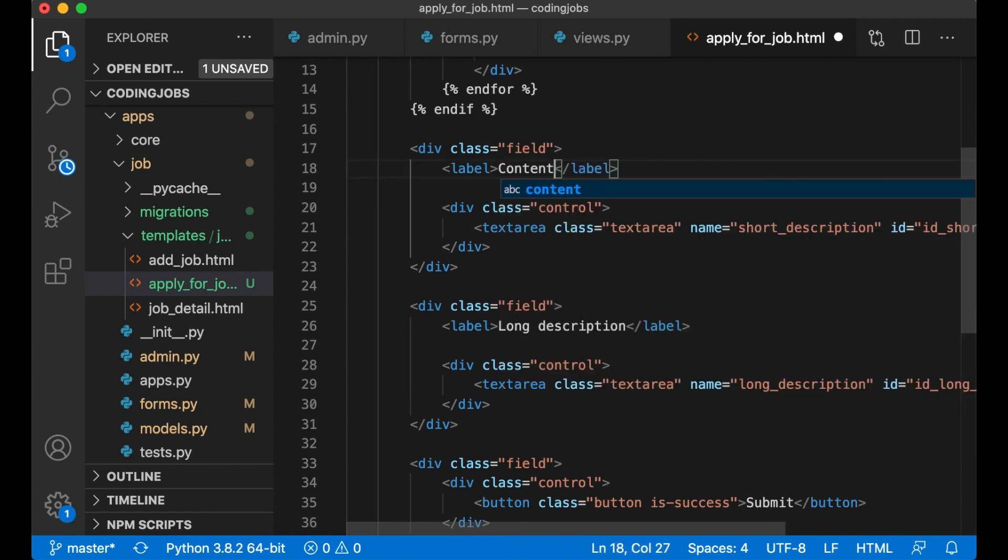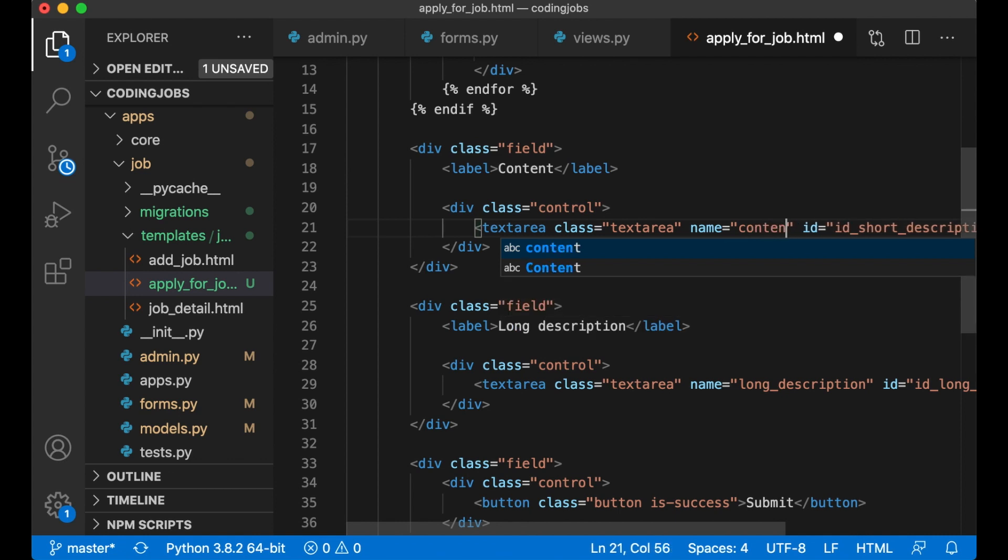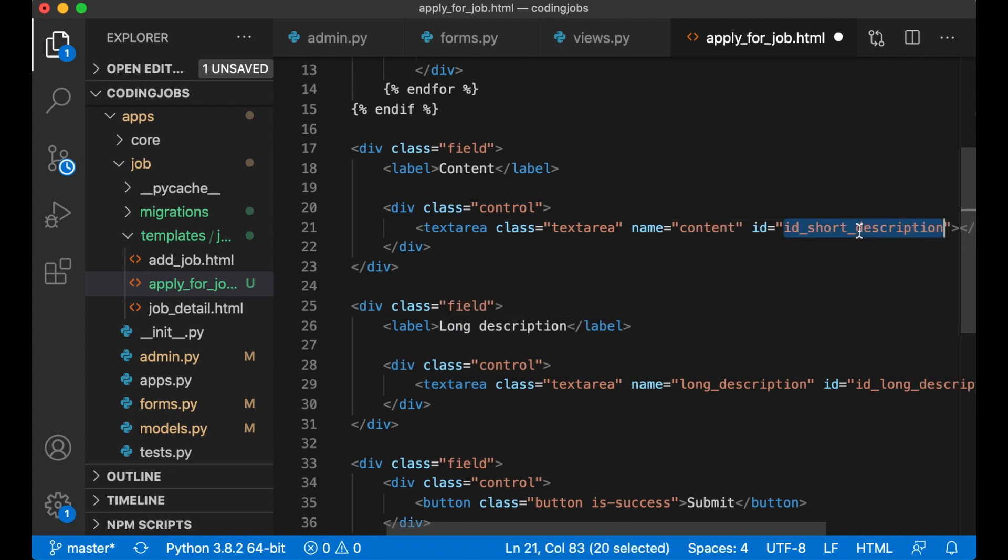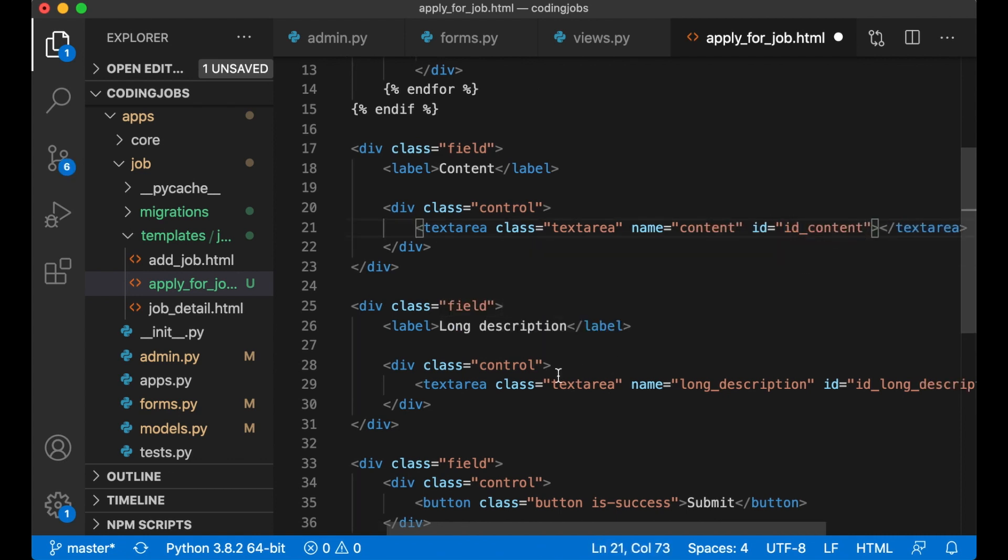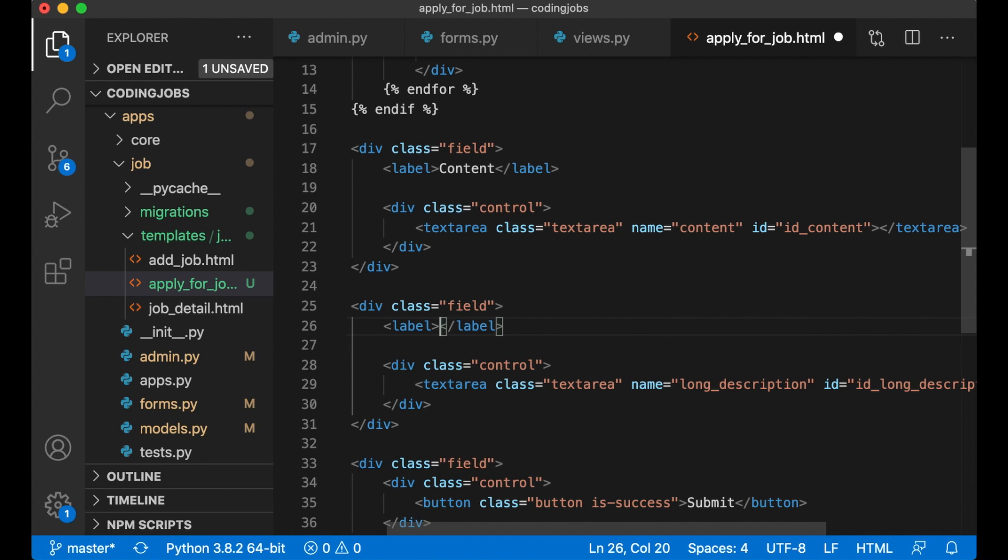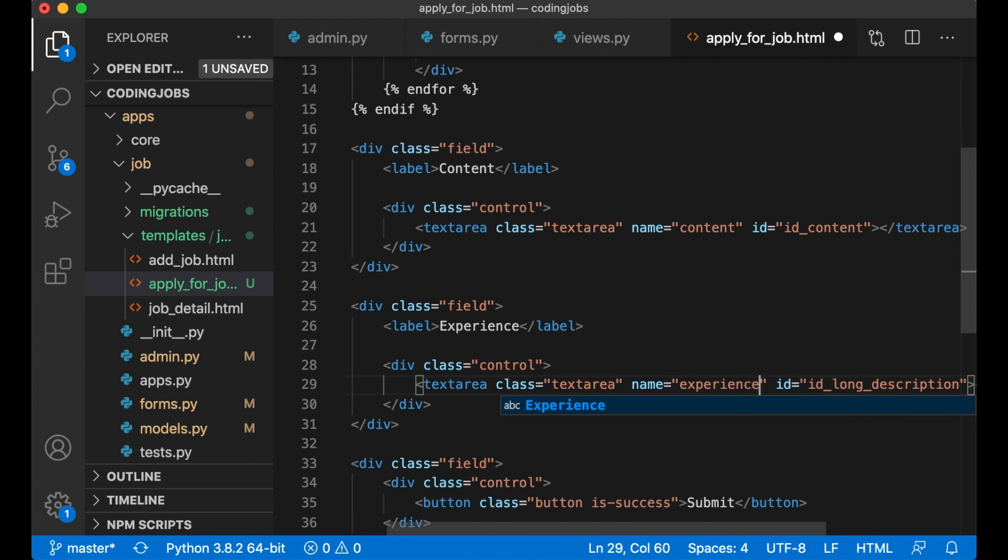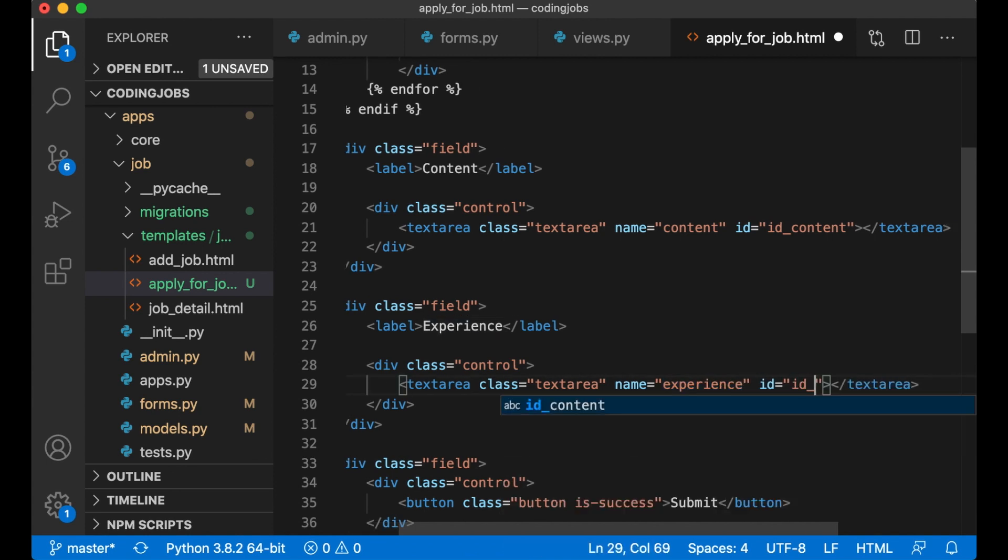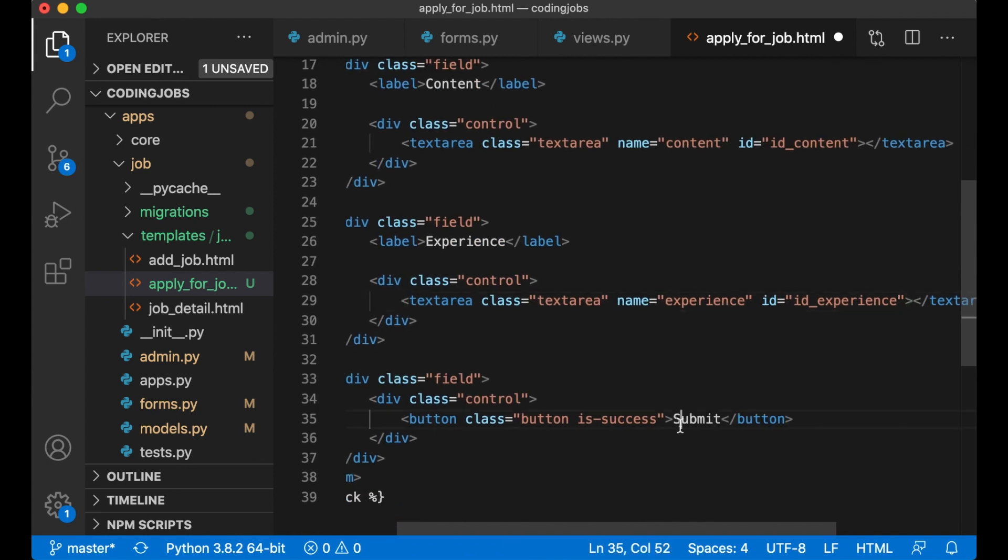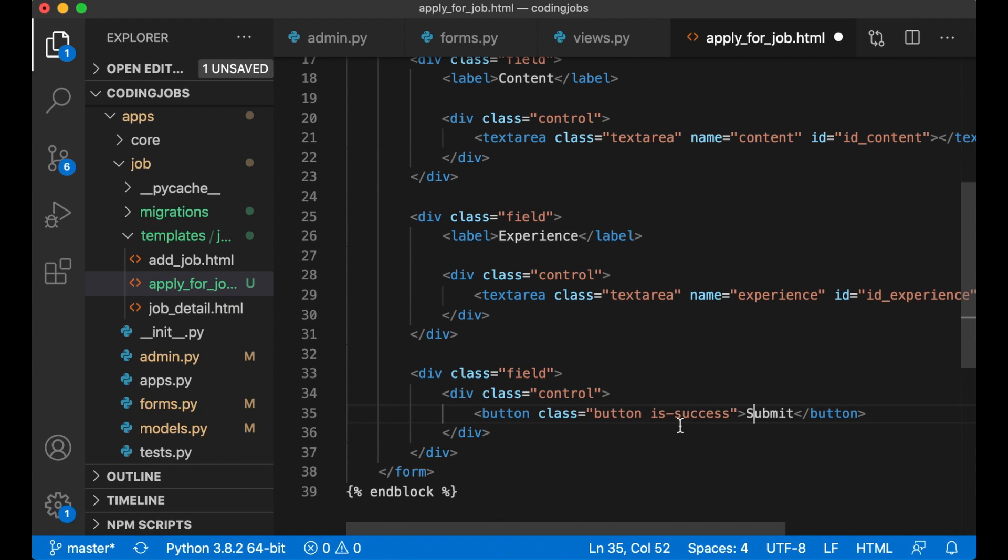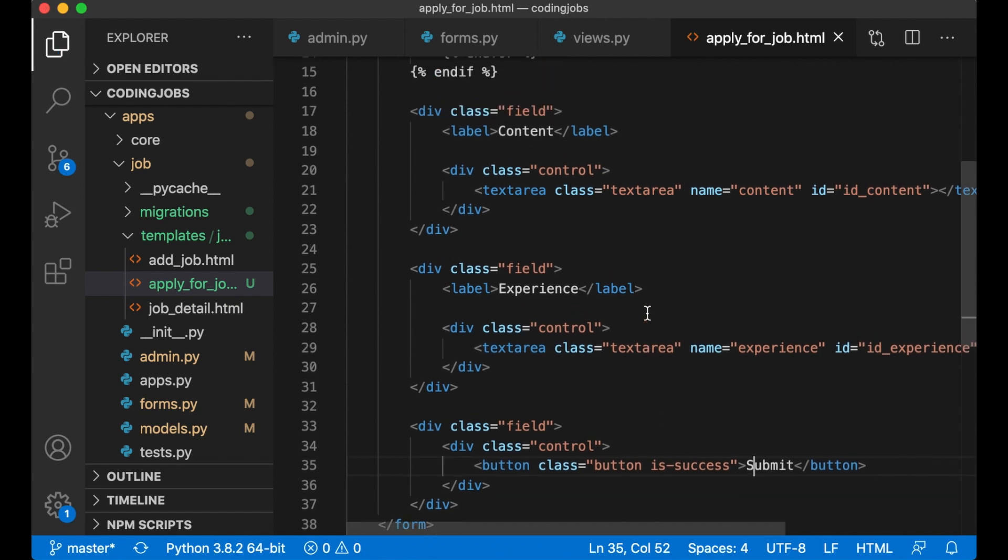Content and experience fields with their labels and form references. And submit. So now we can save this.